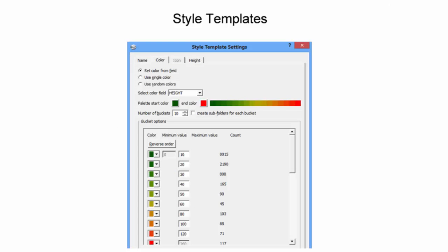The Color tab is used to set the color pattern for the data file. The default option is to use random colors, hence the original kaleidoscope pattern upon import.